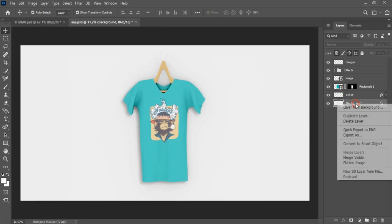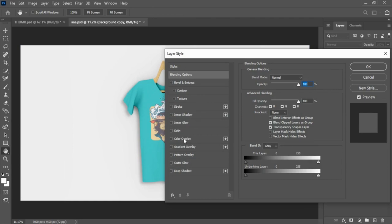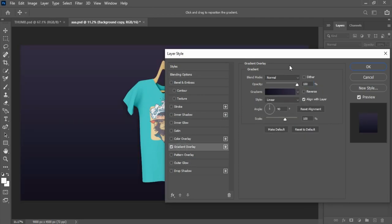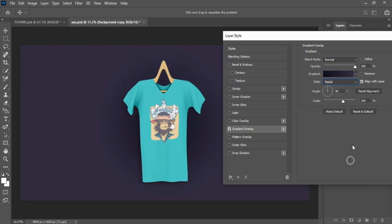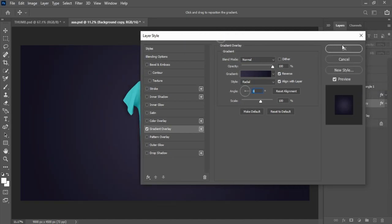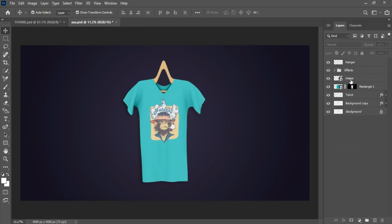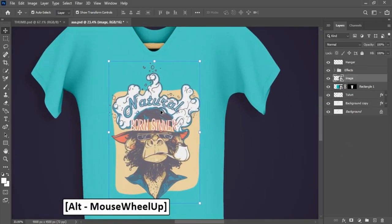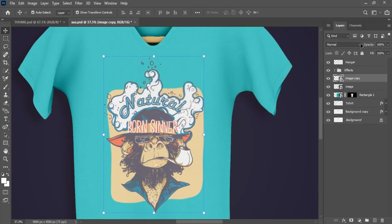Make background layer duplicate. Double click on layer, activate gradient overlay. Change style to radial, activate reverse, change angle to 0. Make image duplicate and change blending mode to hard light.